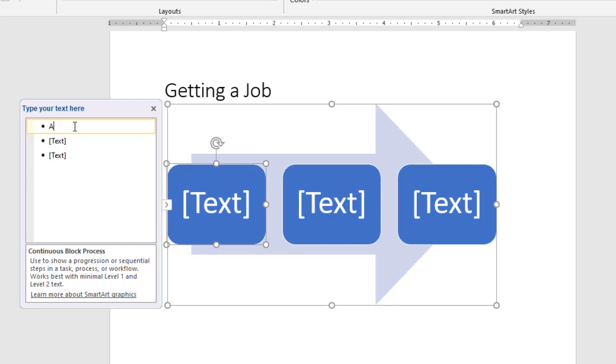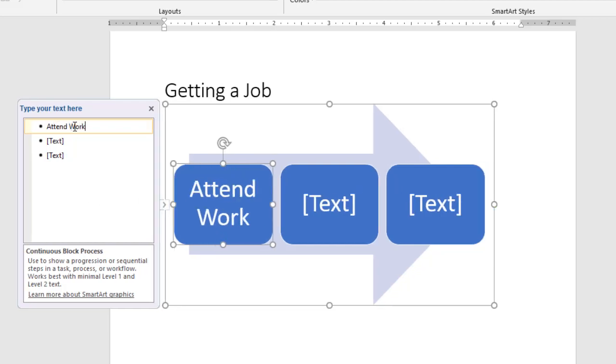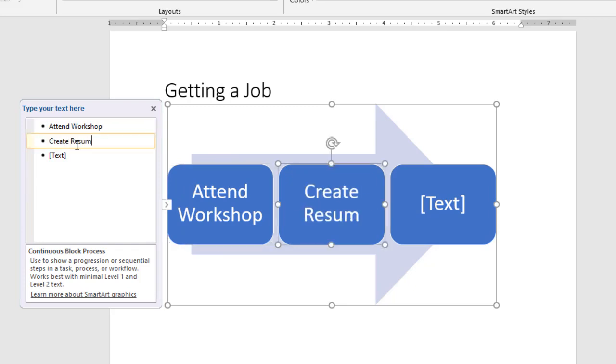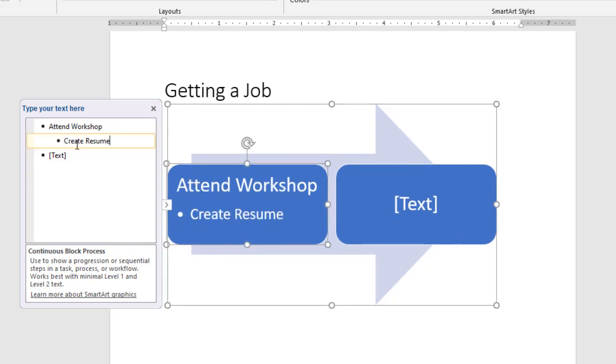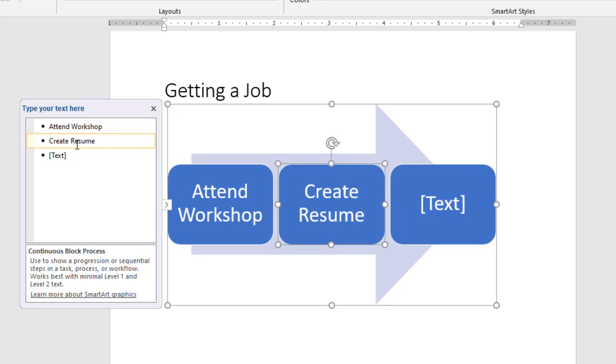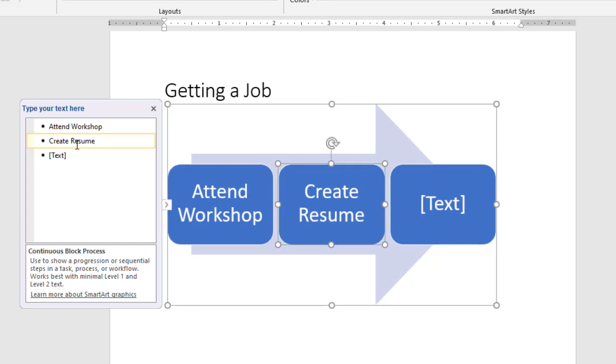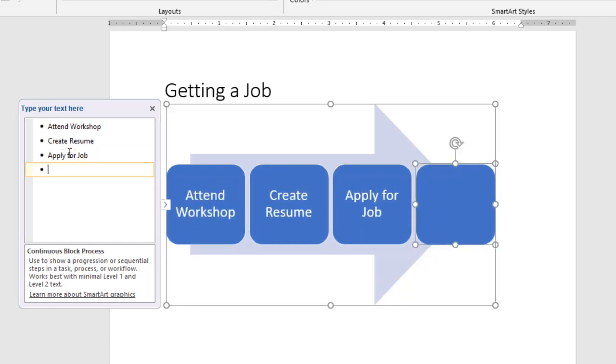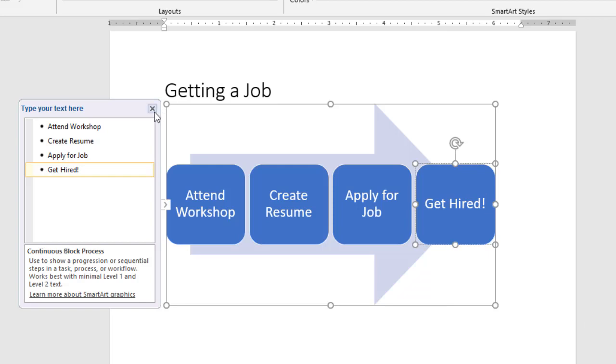create resume. Now if I hit a tab, notice it's going to indent it for me, okay, so I don't want that. It's a great way if I do want to have like nested bullets and stuff like that. Other smart art is going to use stuff like that, it's not what I need, so I'm going to do shift tab to go back. Apply for job, and then if I need to add a fourth box, all I have to do is hit the enter key, and notice it creates a new box for me. Get hired. Once I'm done entering my text, I can click on my little X.